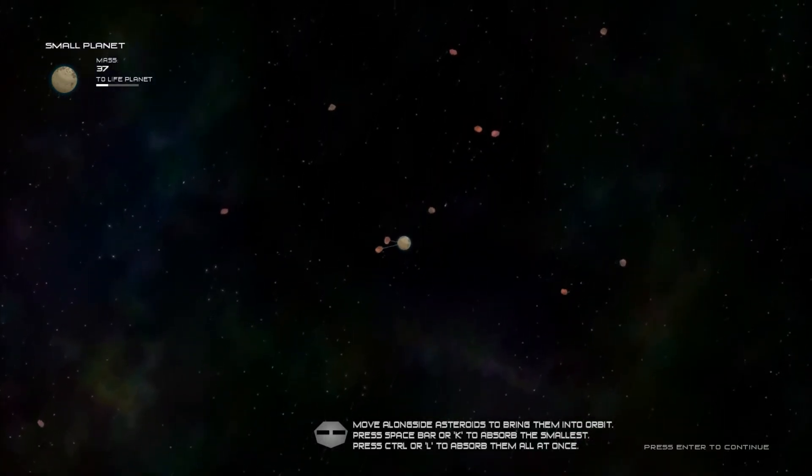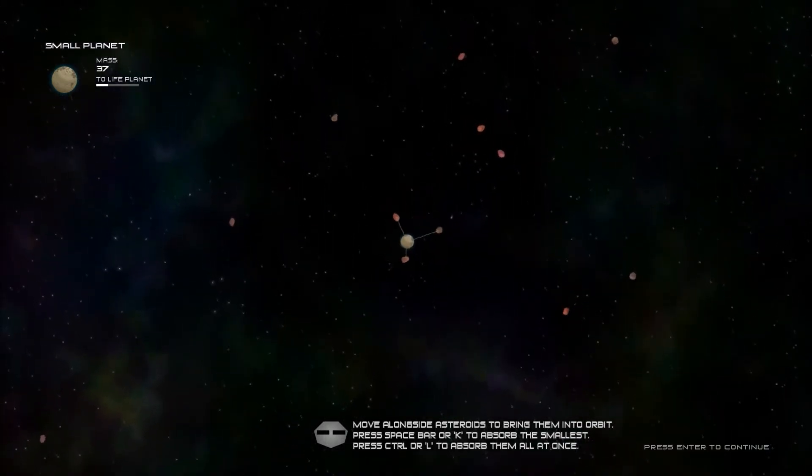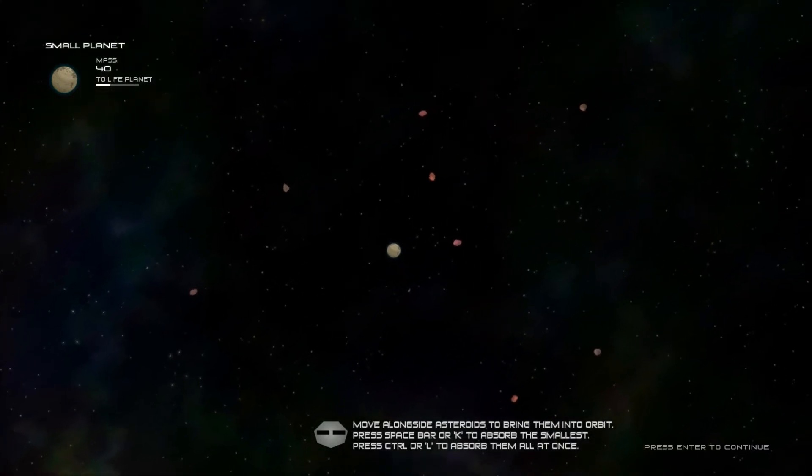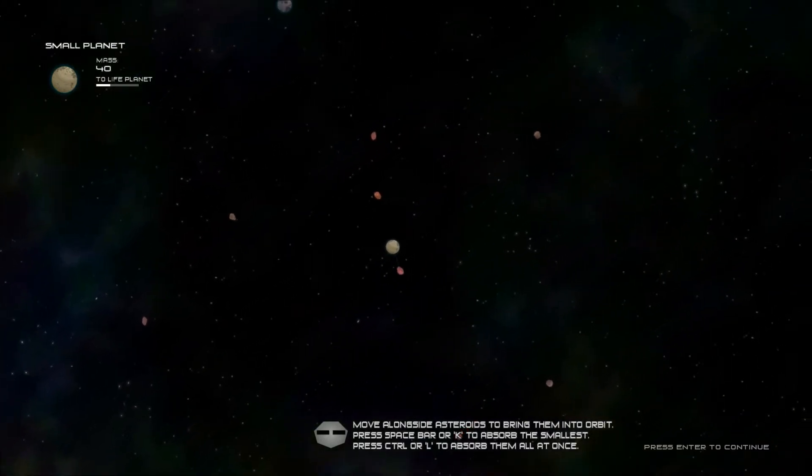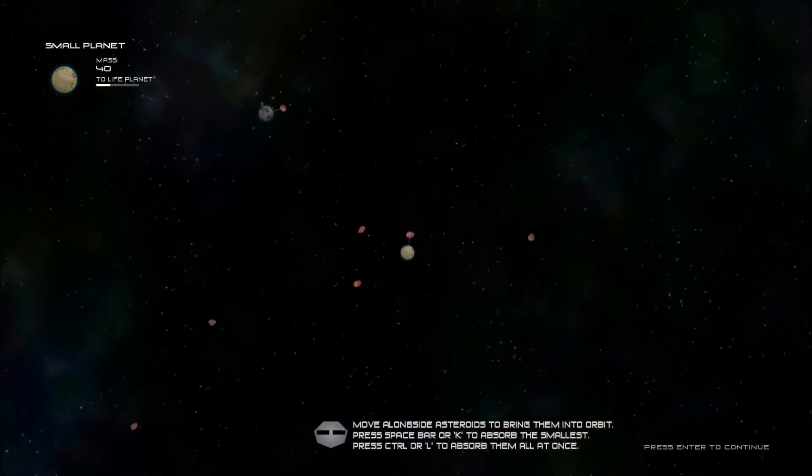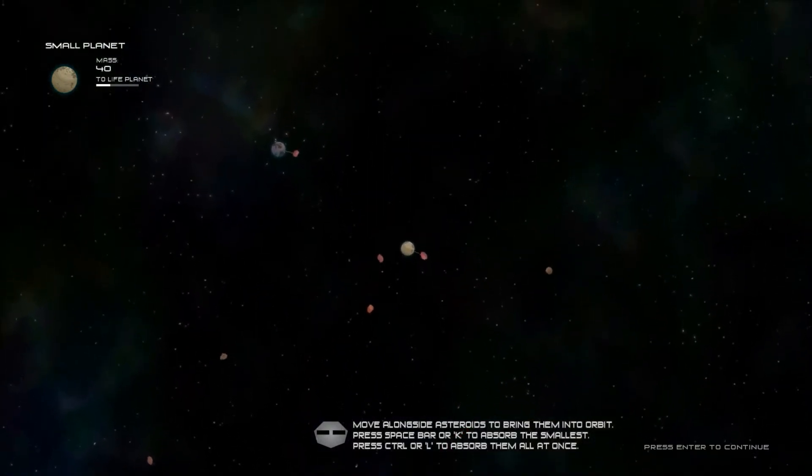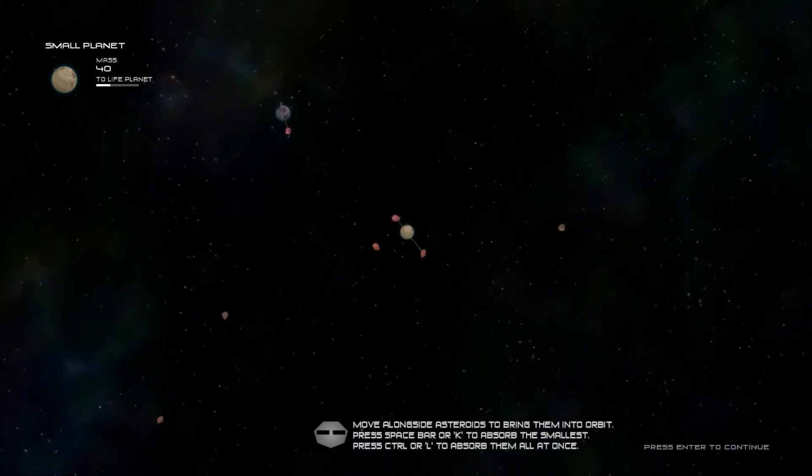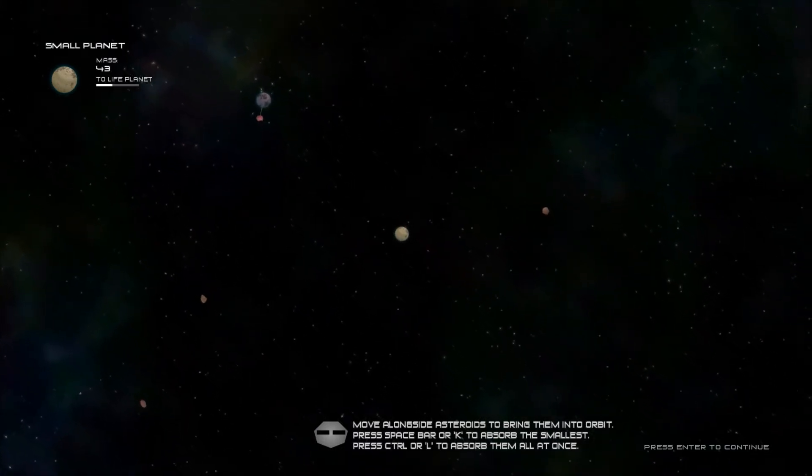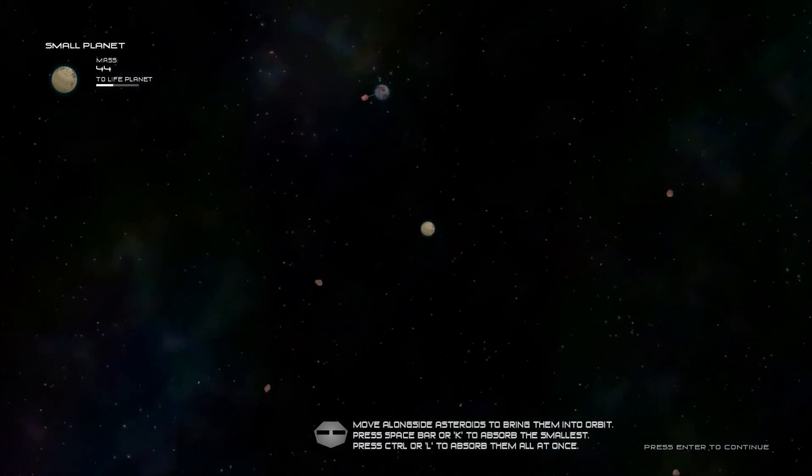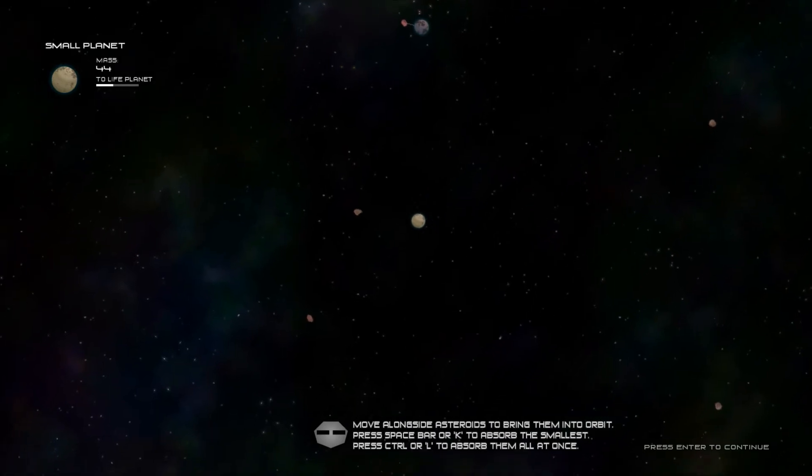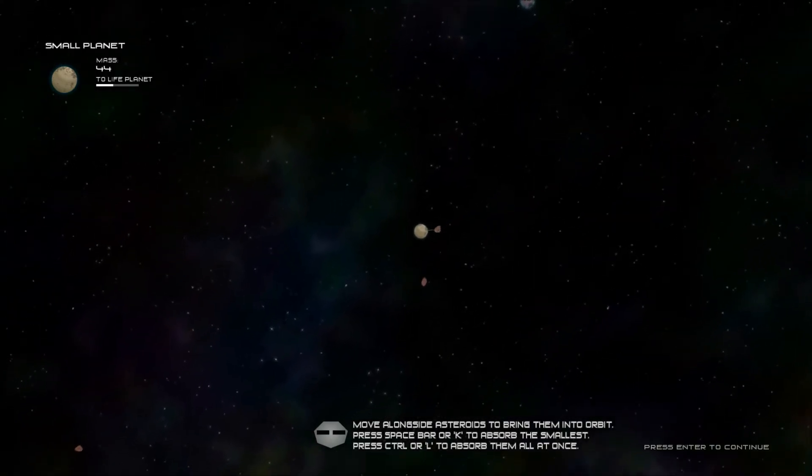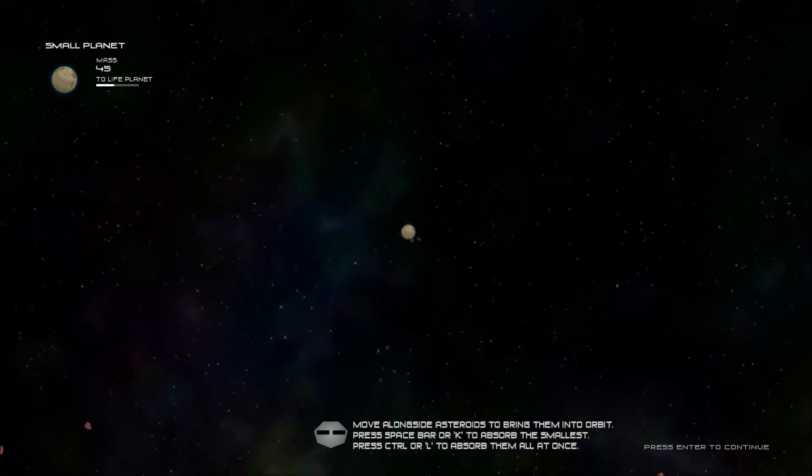How weird would it be if the universe actually worked like this? Where planets randomly just float around looking for things to absorb. As if they're alive. Be kind of creepy. Just a little creepy.